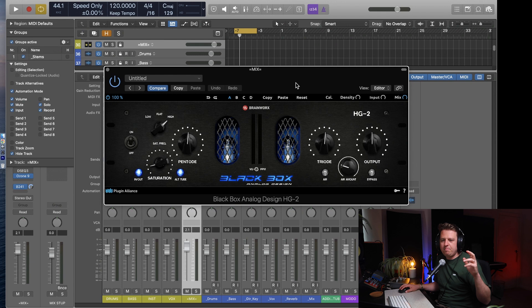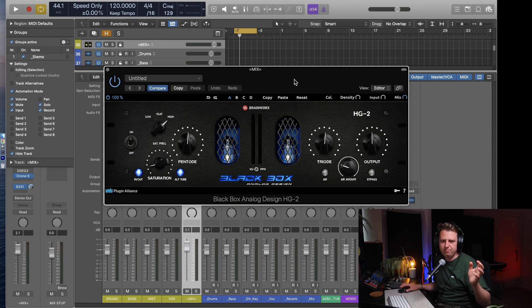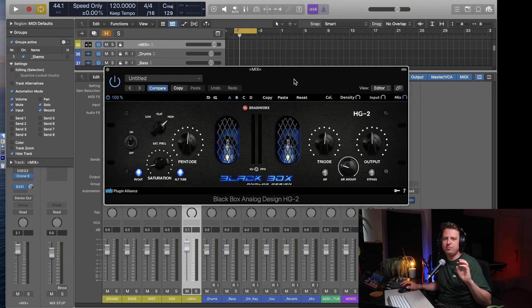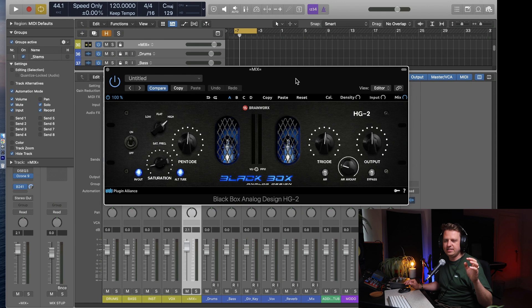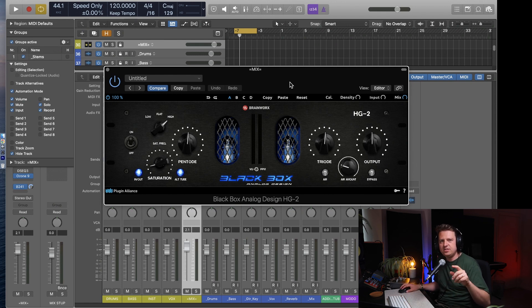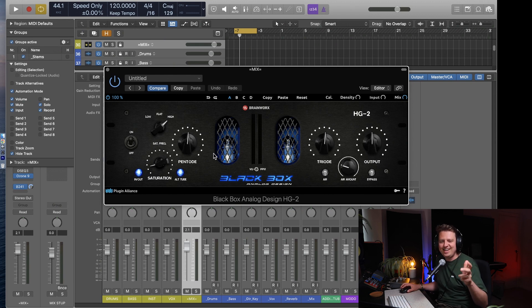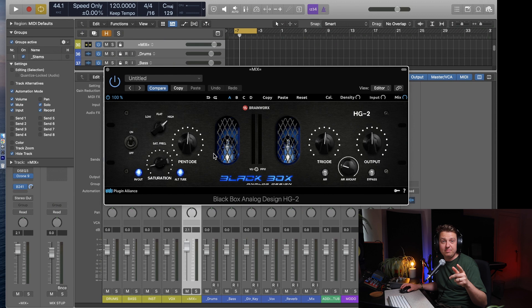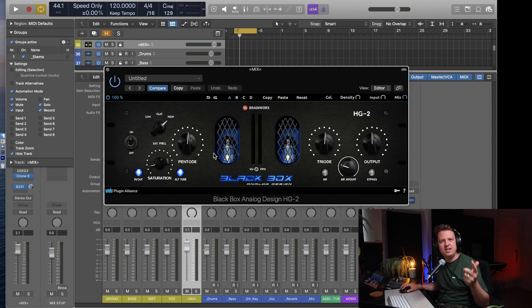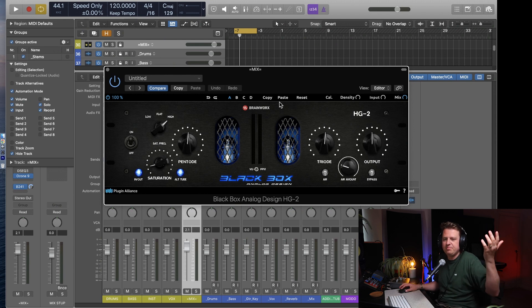Then we have the Black Box Analog Design HG2 by Brainworks. This plugin sounds absolutely amazing, I love it. It's really subtle and it can also just destroy snares.